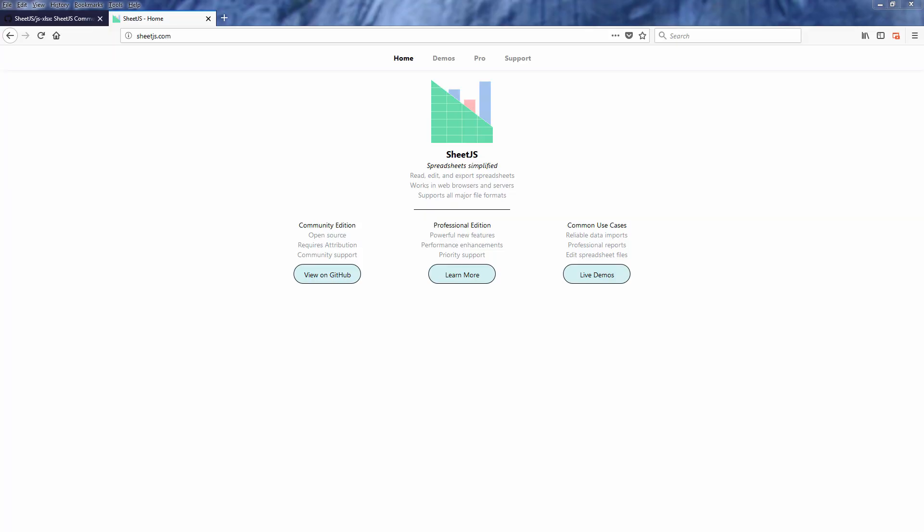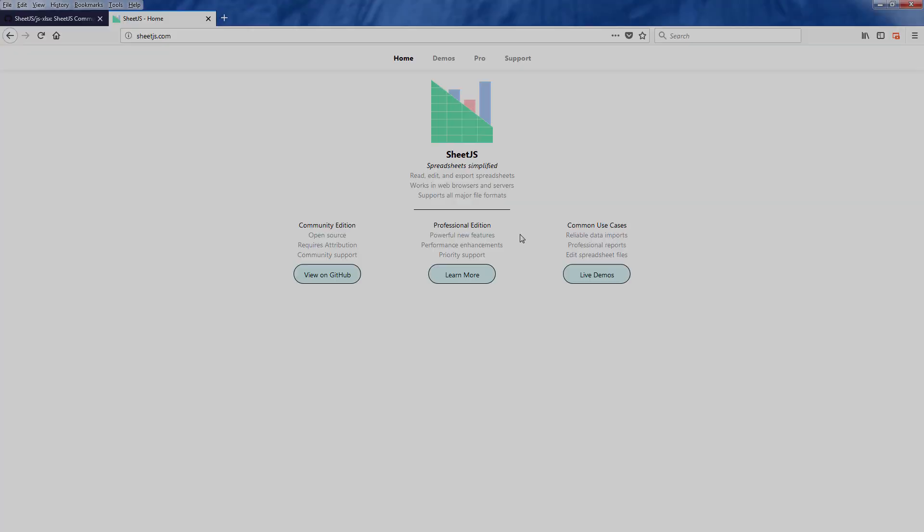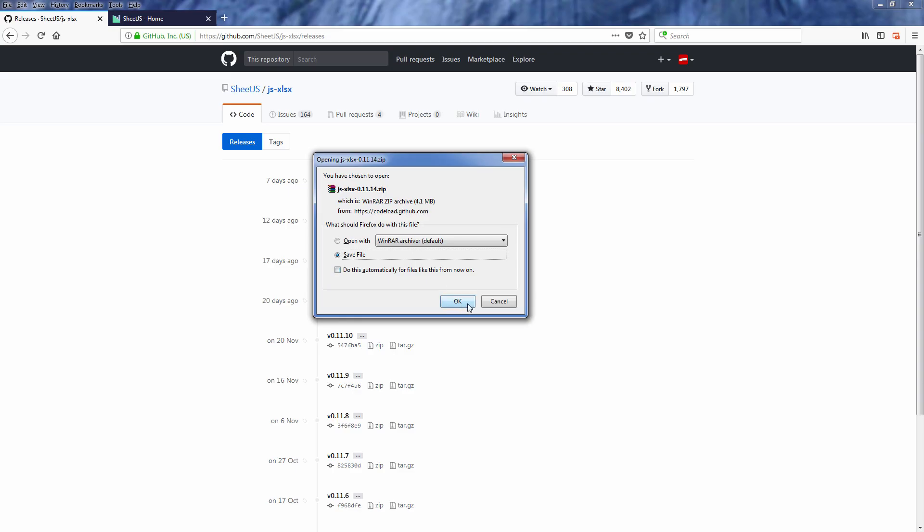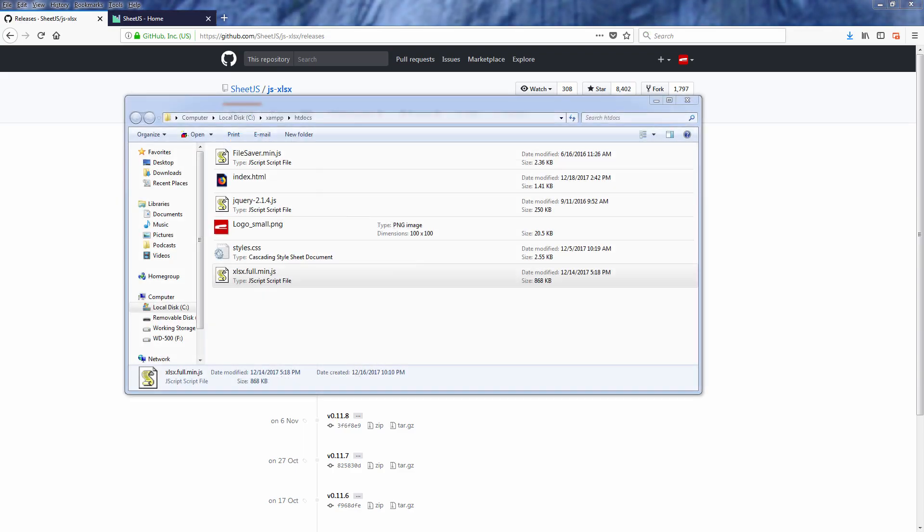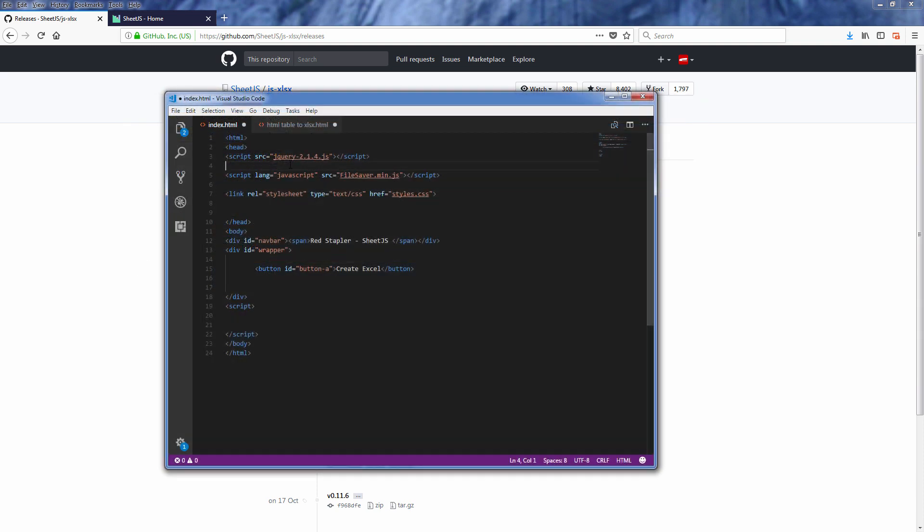So first there are two versions of SheetJS. One is community version which is free and pro version which has extended features. Obviously in this tutorial we are going to use community version. Just download from GitHub and copy the xlsx.full.min.js to your web directory and include it in your script tag.